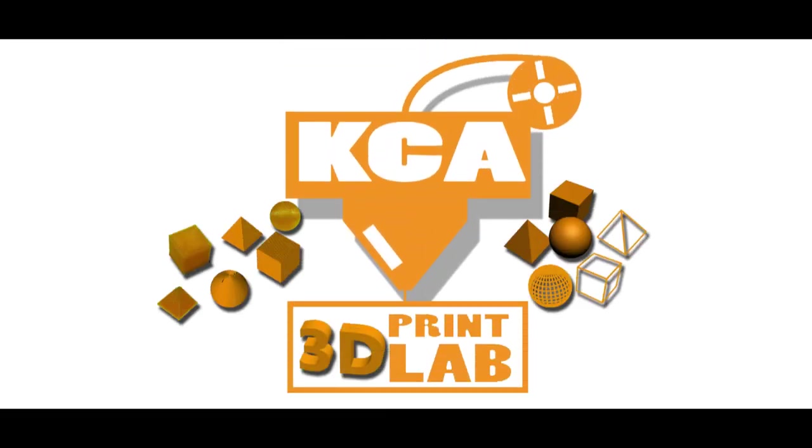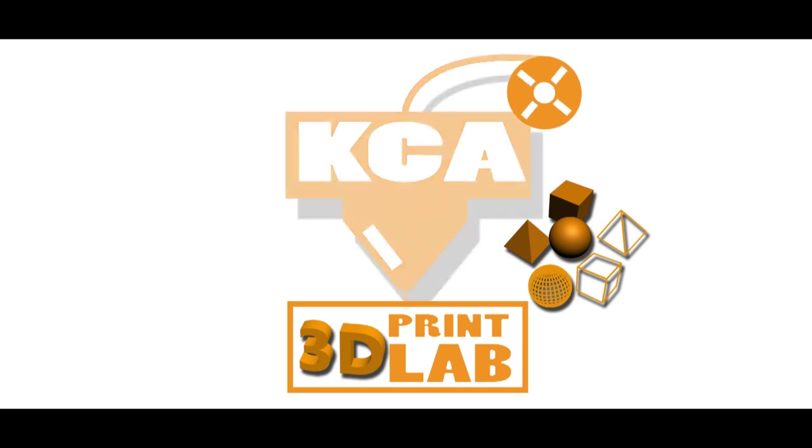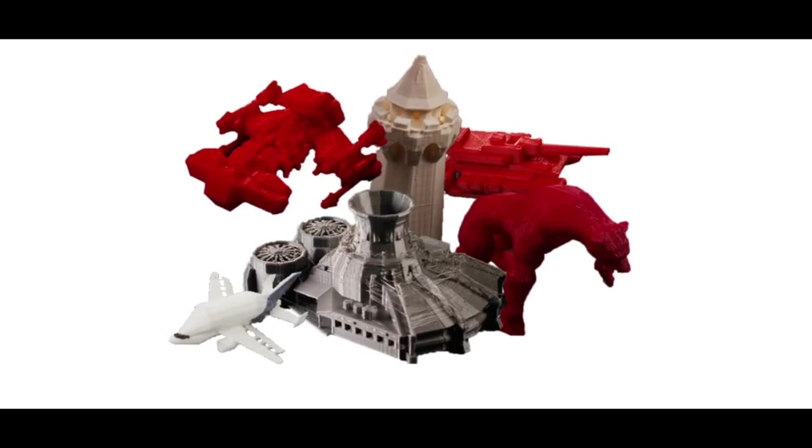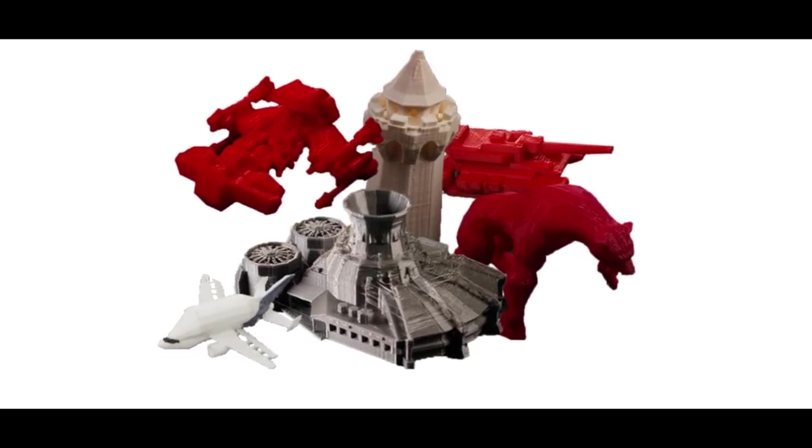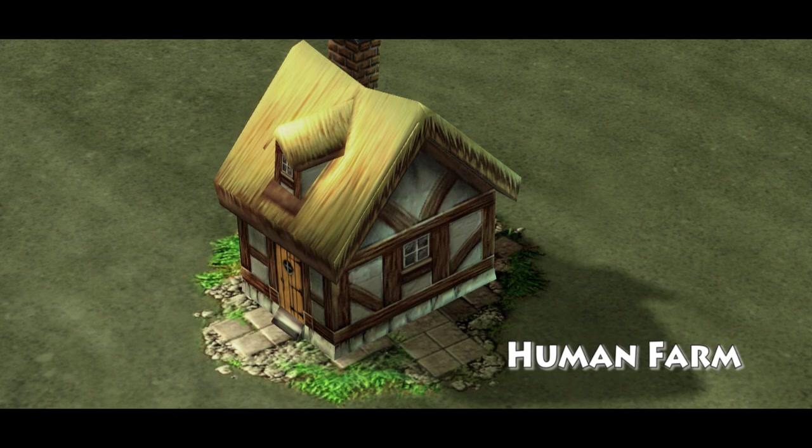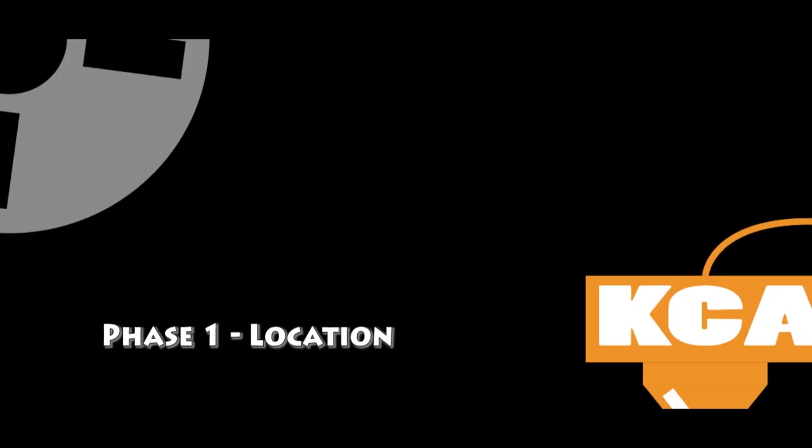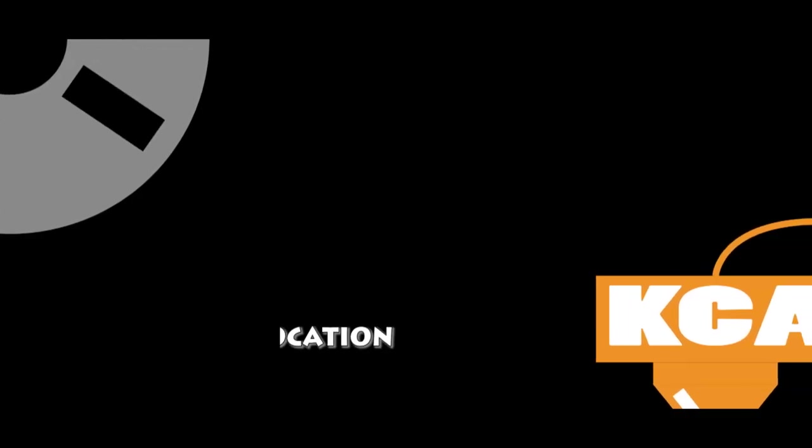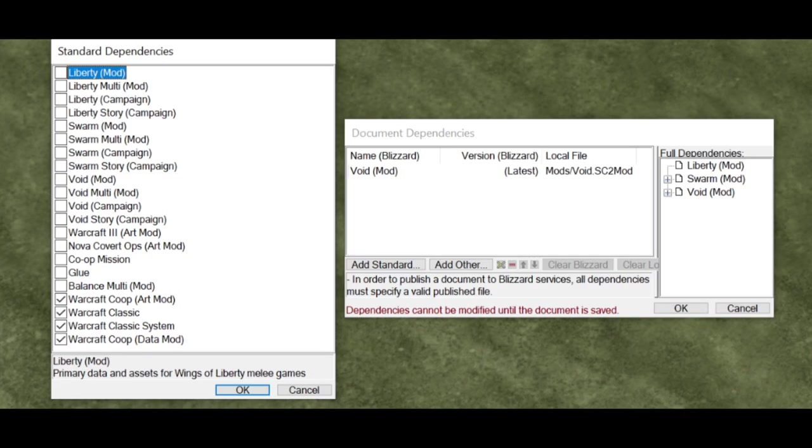Hello everyone and welcome back to the 3D Print Lab. Today we'll be printing the human farm for the Sheep Tag community.